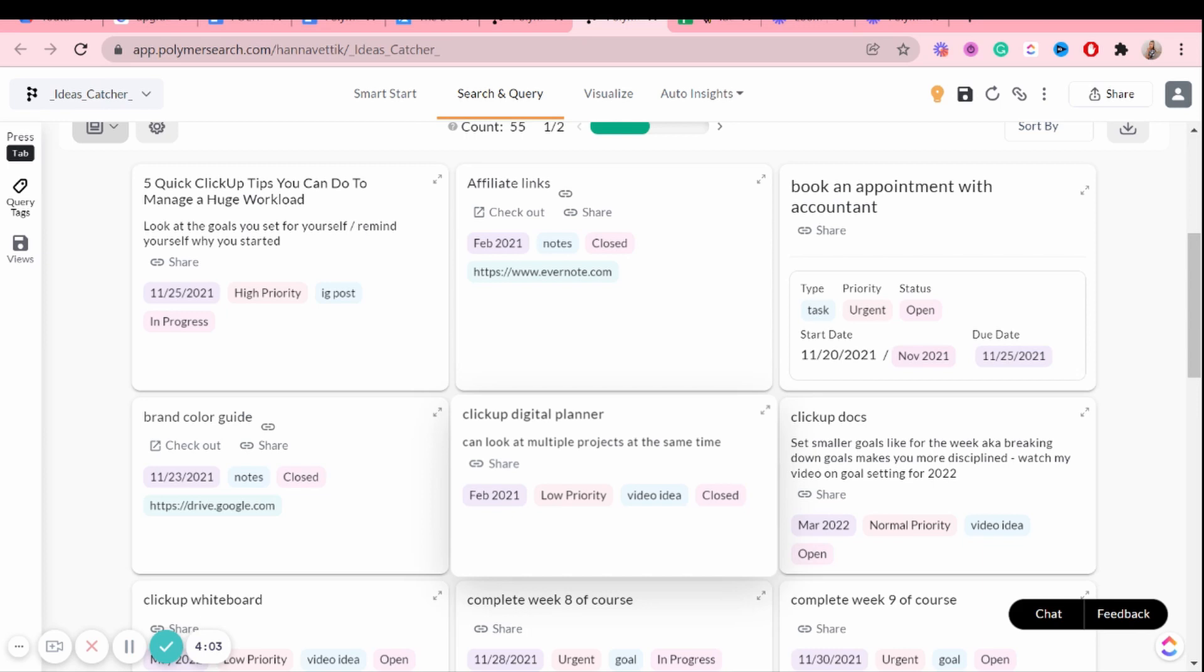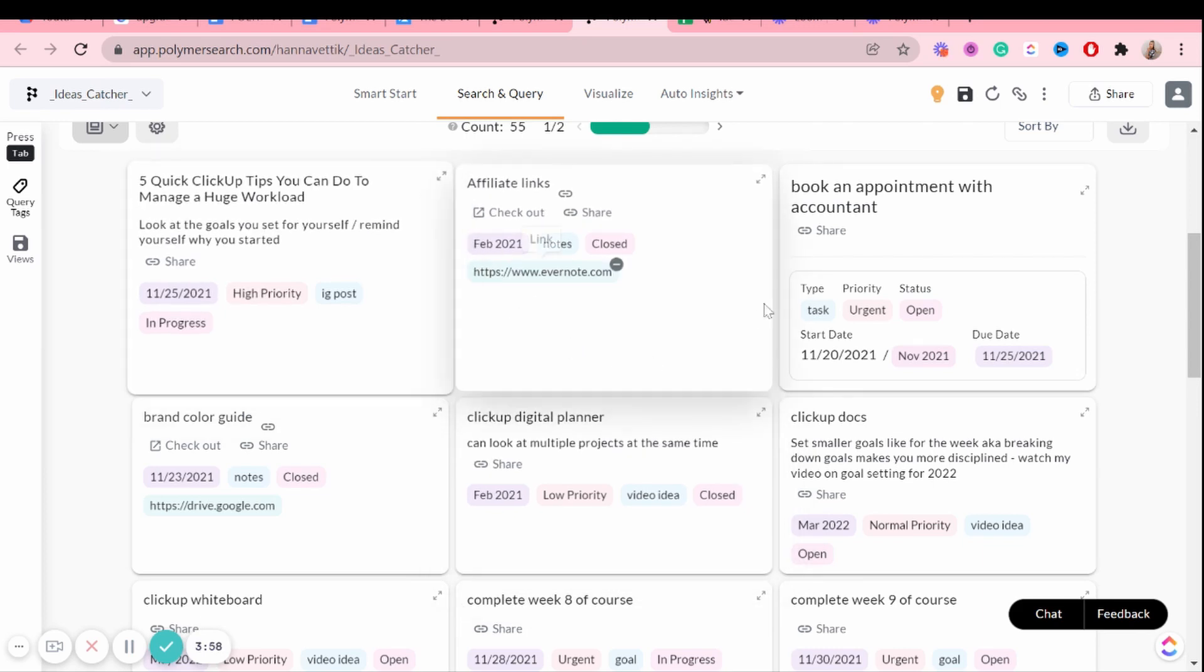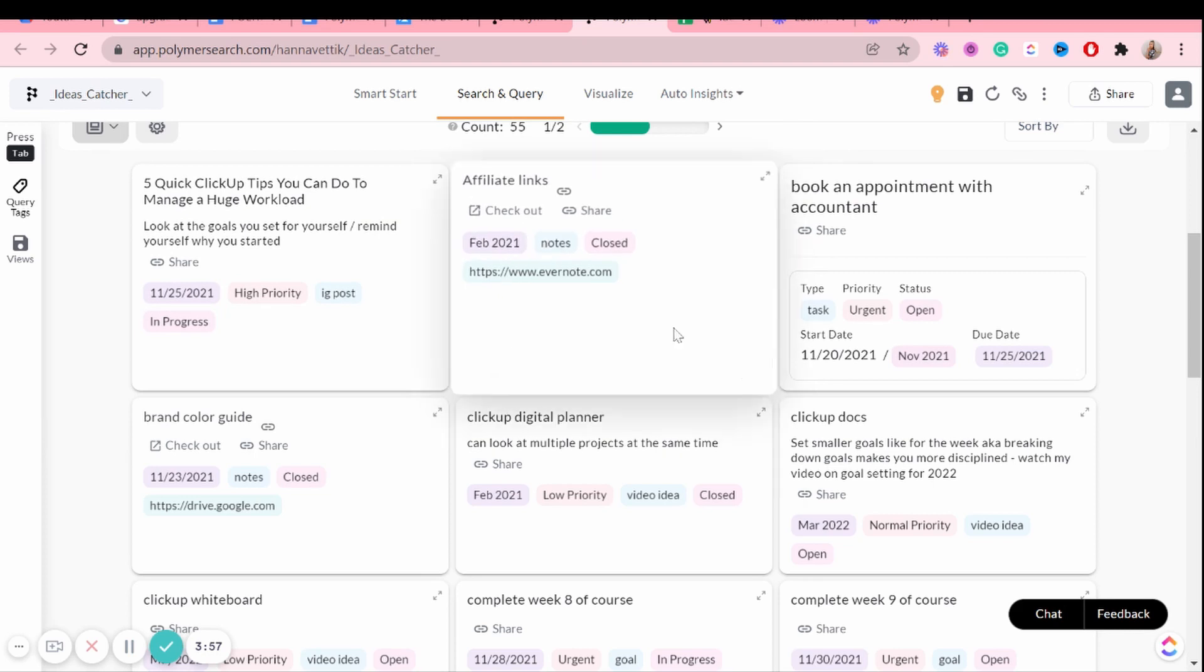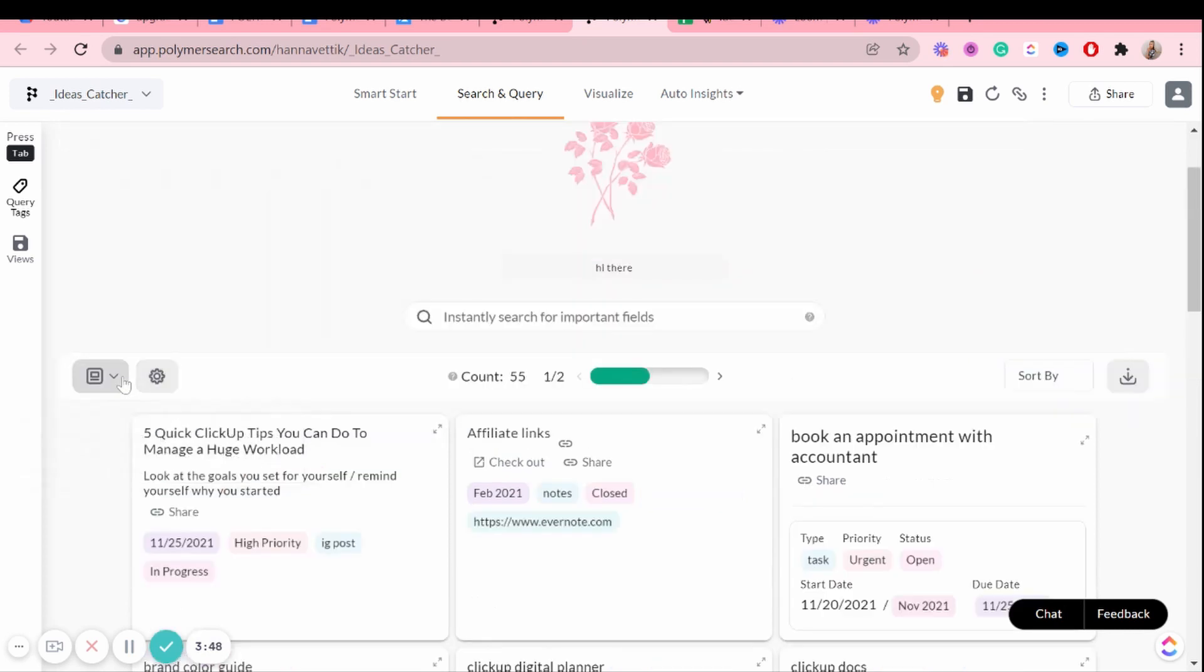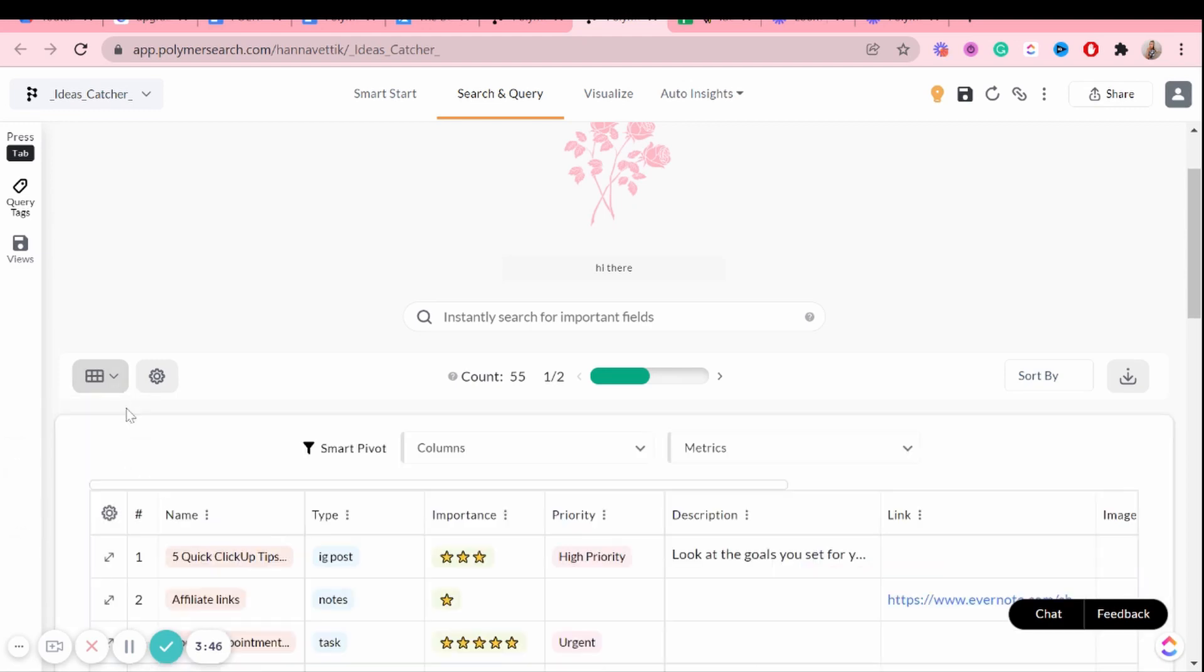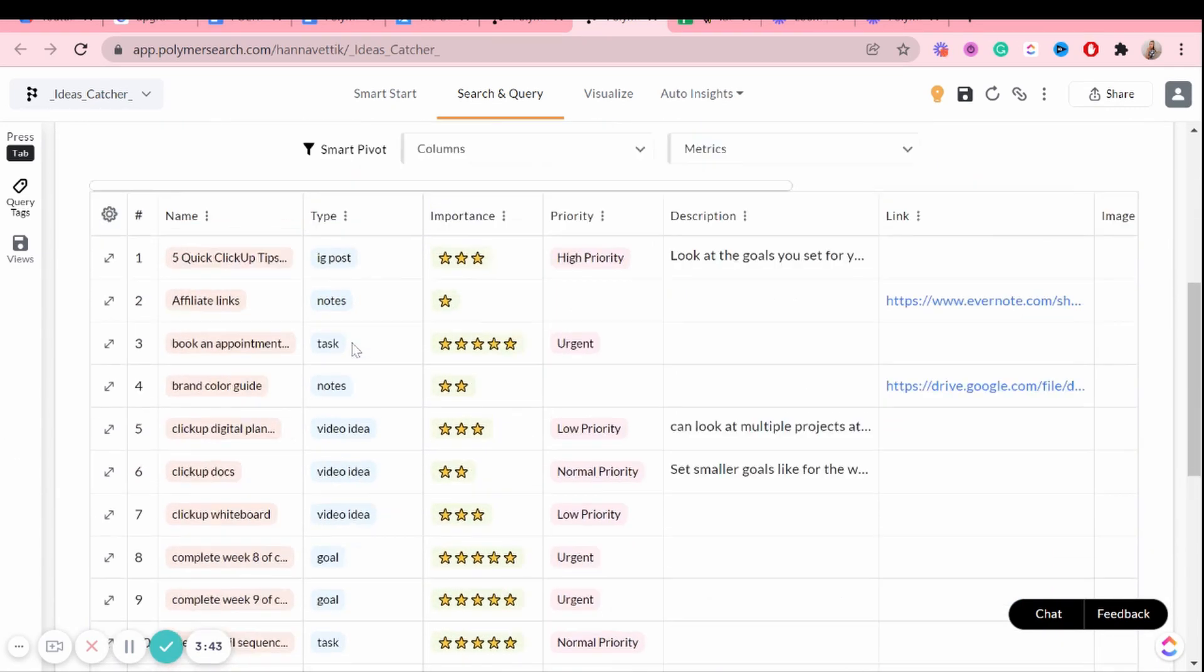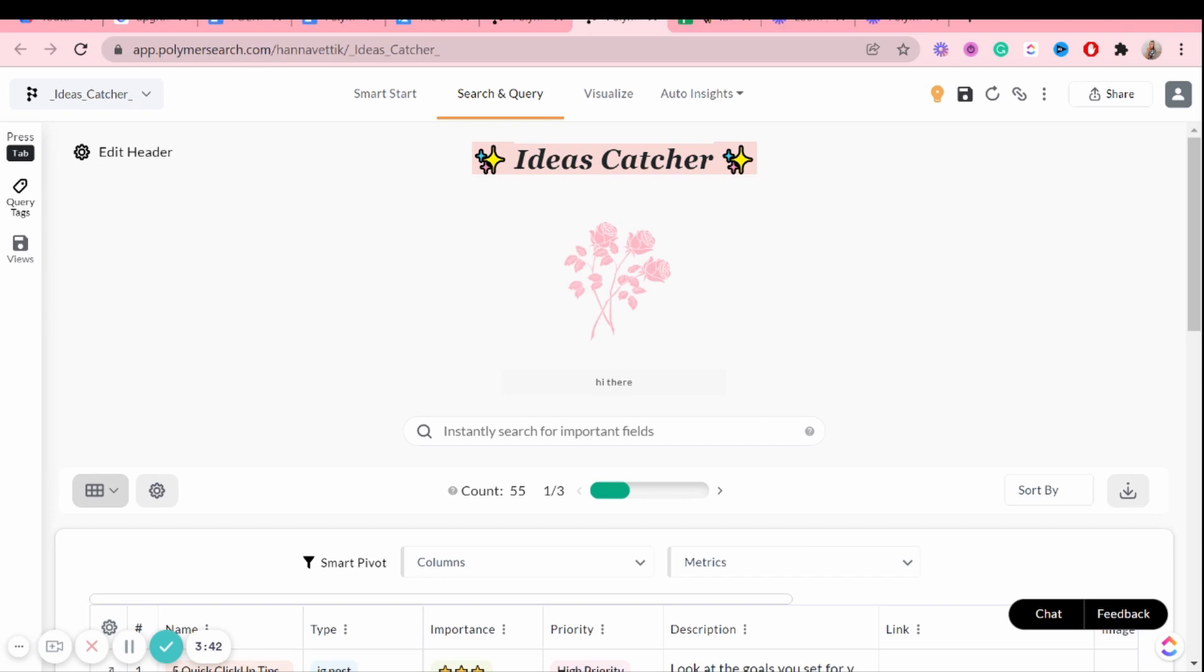And it looks like this. Now the gallery view is especially great if you have a lot of pictures in your spreadsheets, because they will display on the front of each card. But yeah, I'm going to use grid view here. So it looks like this.